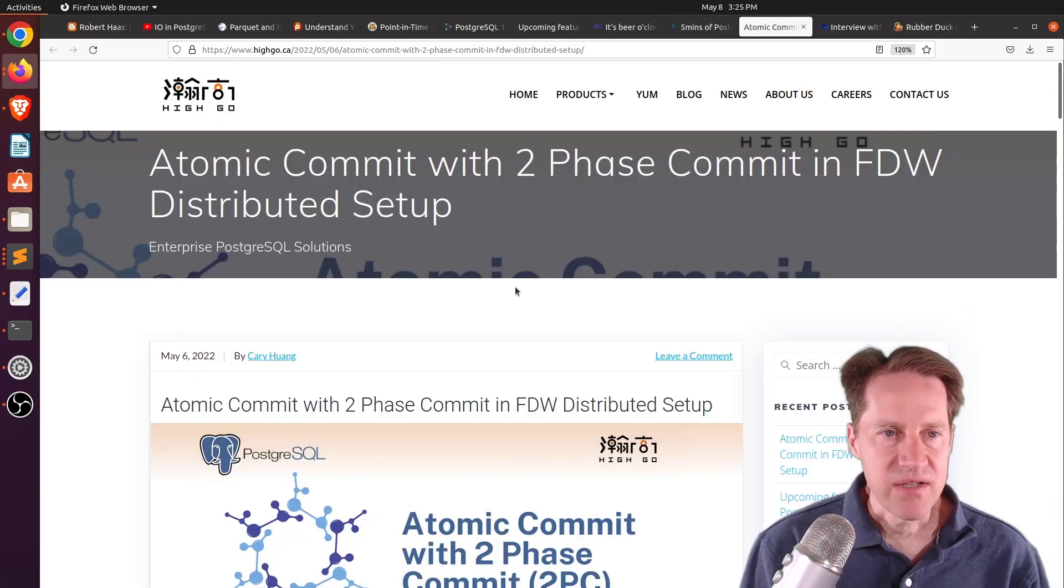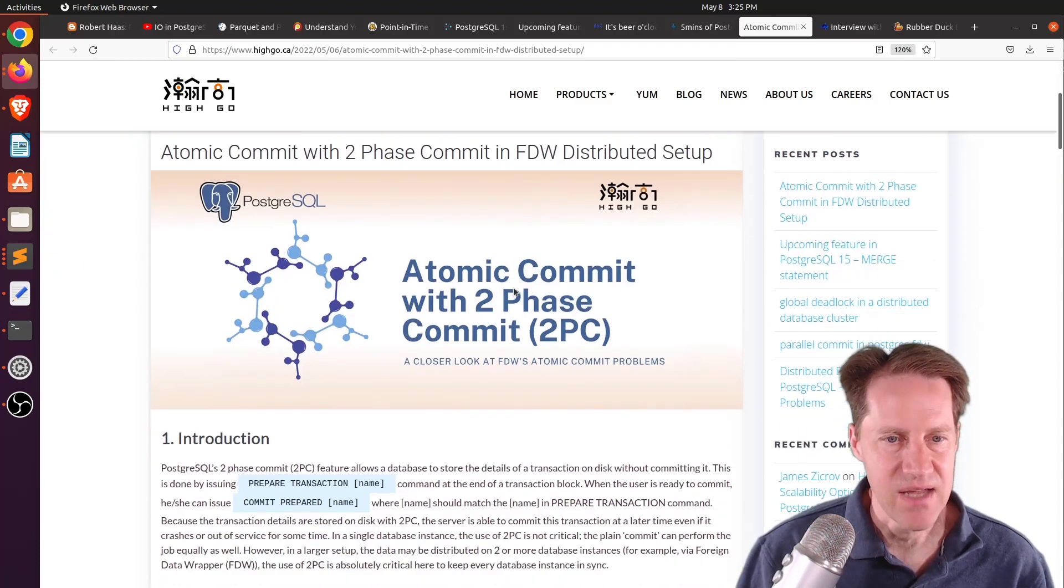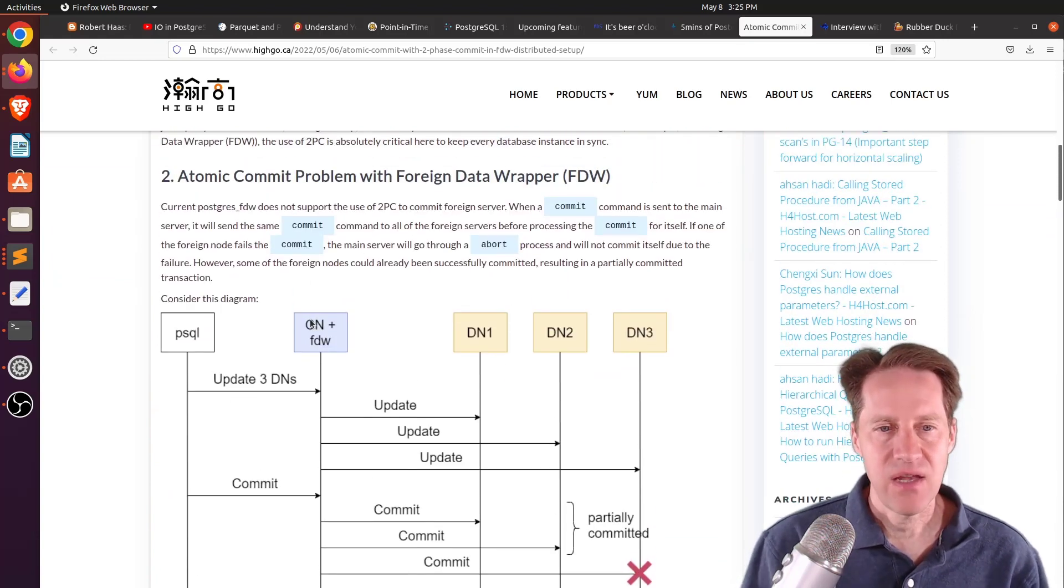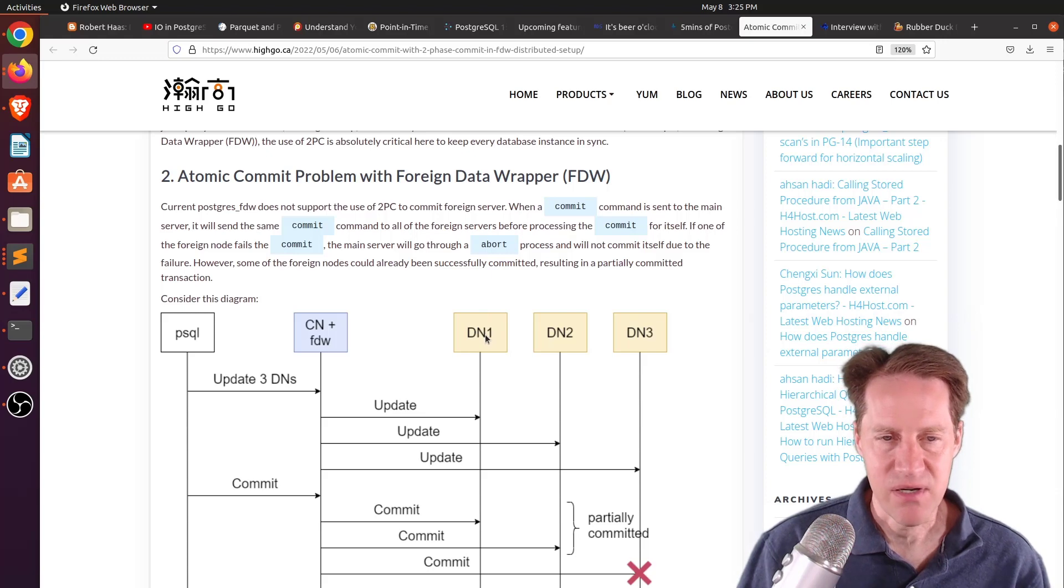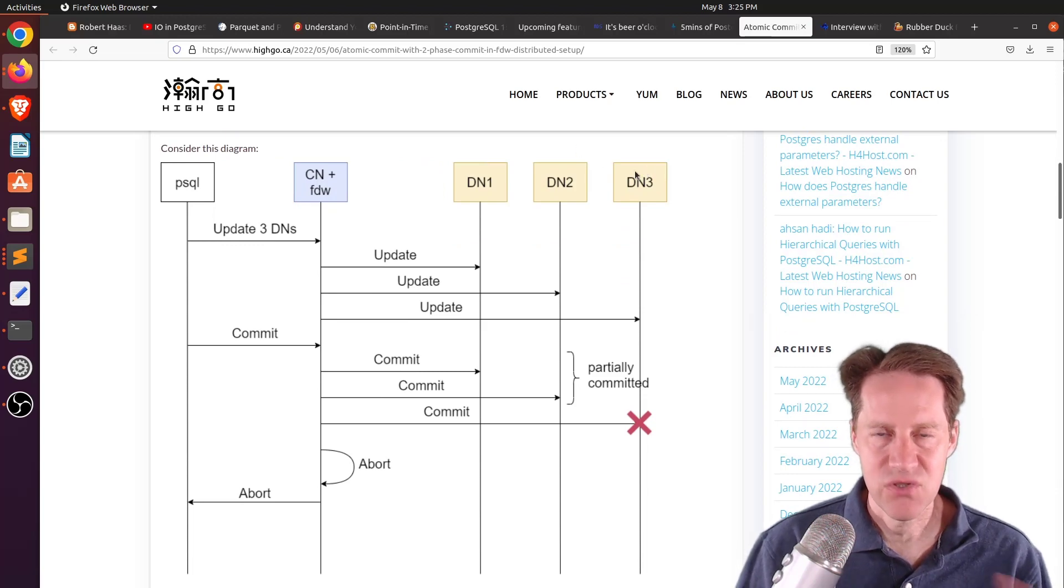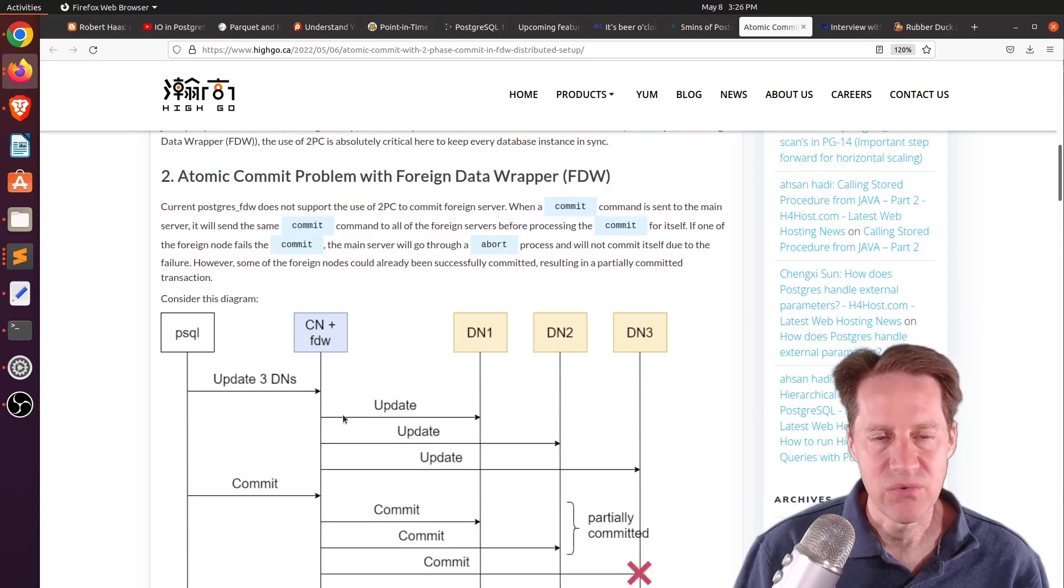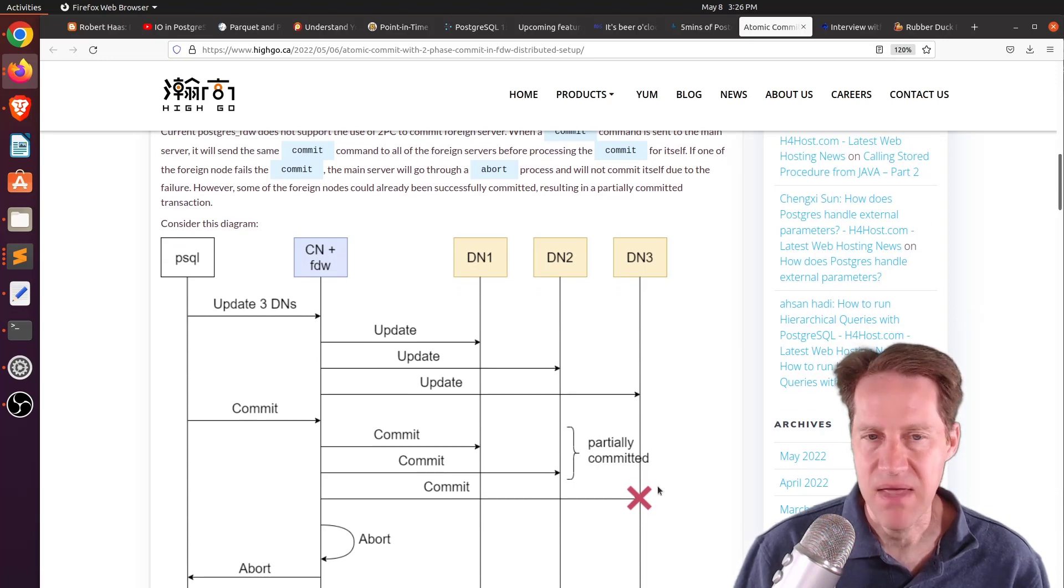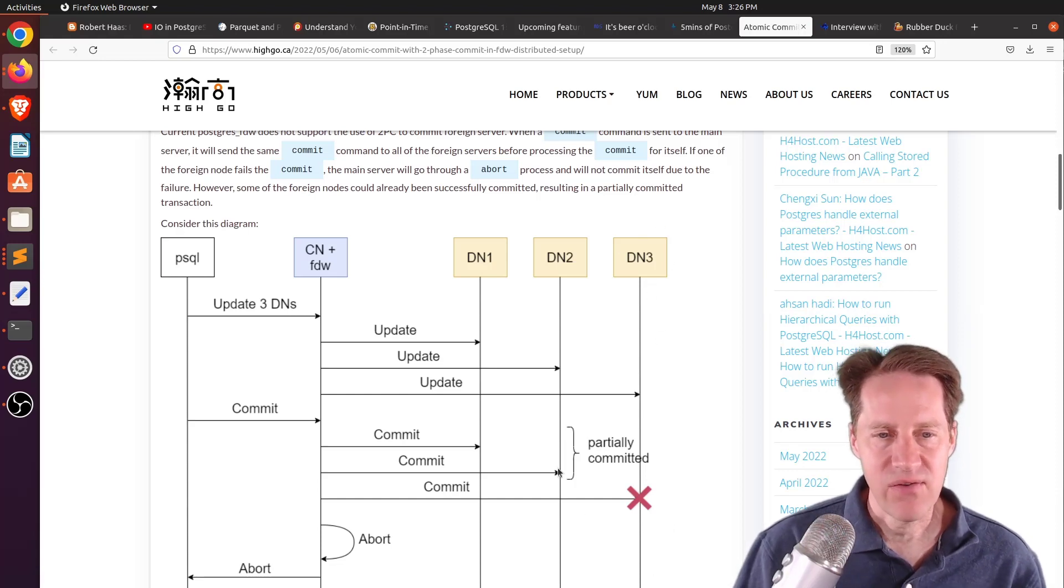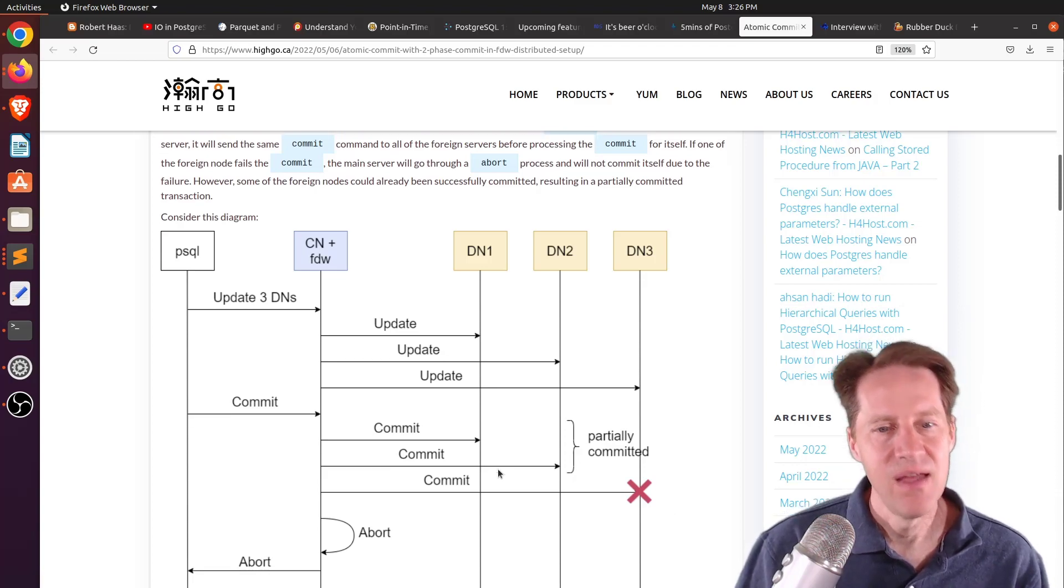The next piece of content, atomic commit with two-phase commit in foreign data wrapper distributed setup. This is from hygo.ca. And they're talking about the scenario where you have a coordinator database and you want to distribute your database across multiple nodes. And when you're wanting to do an update that's going to impact multiple distributor nodes, how do you coordinate that? Now, if you do it very simplistically and you send an update from the coordinator node to the distributed nodes, so you just send an update and then you send the commits, it's possible that one potentially does not commit because of the network issue or some other issue with a host. And now you have data committed here and not committed here. And that could cause a big problem with consistency of the database.